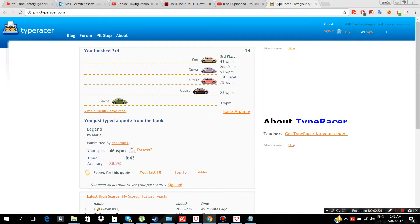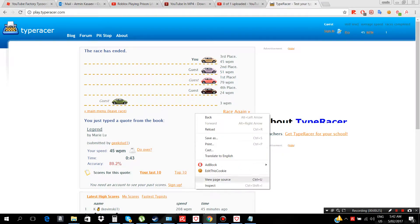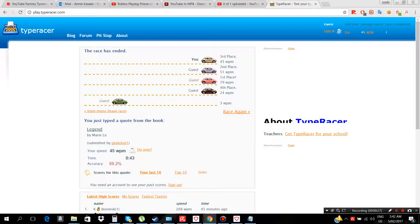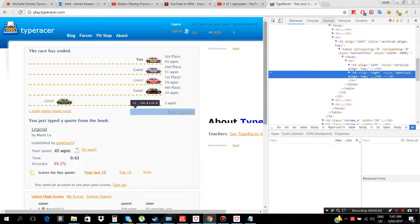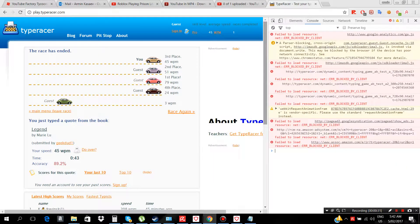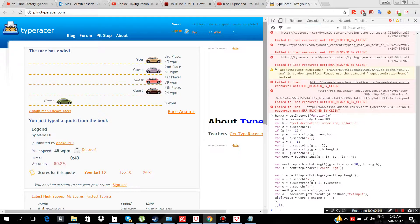And then you just right-click, inspect, and then you just go to console, control V, enter.